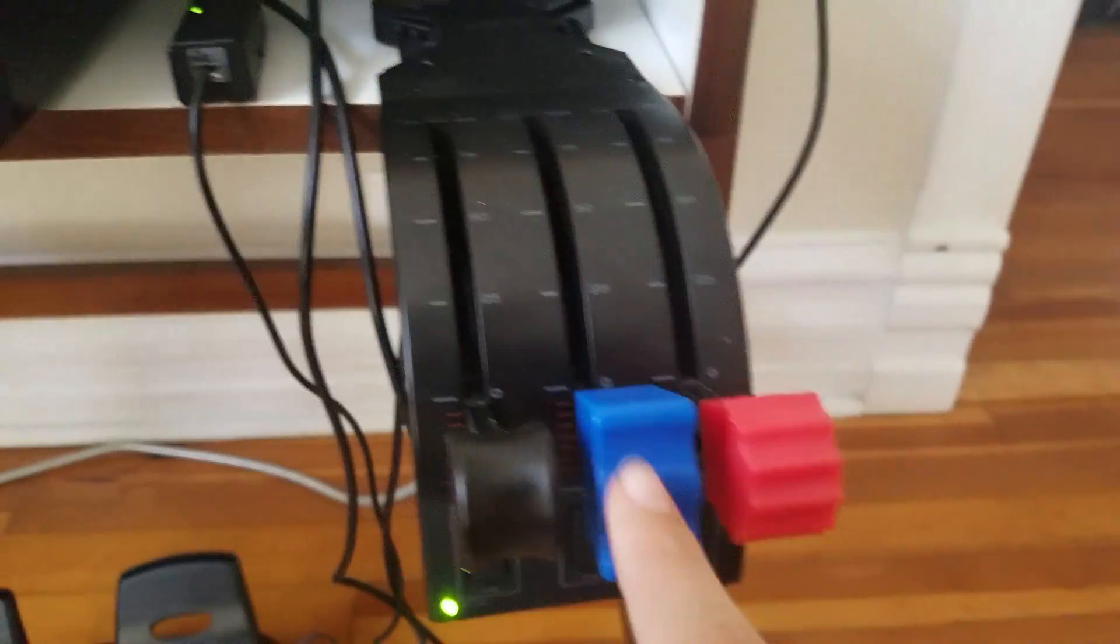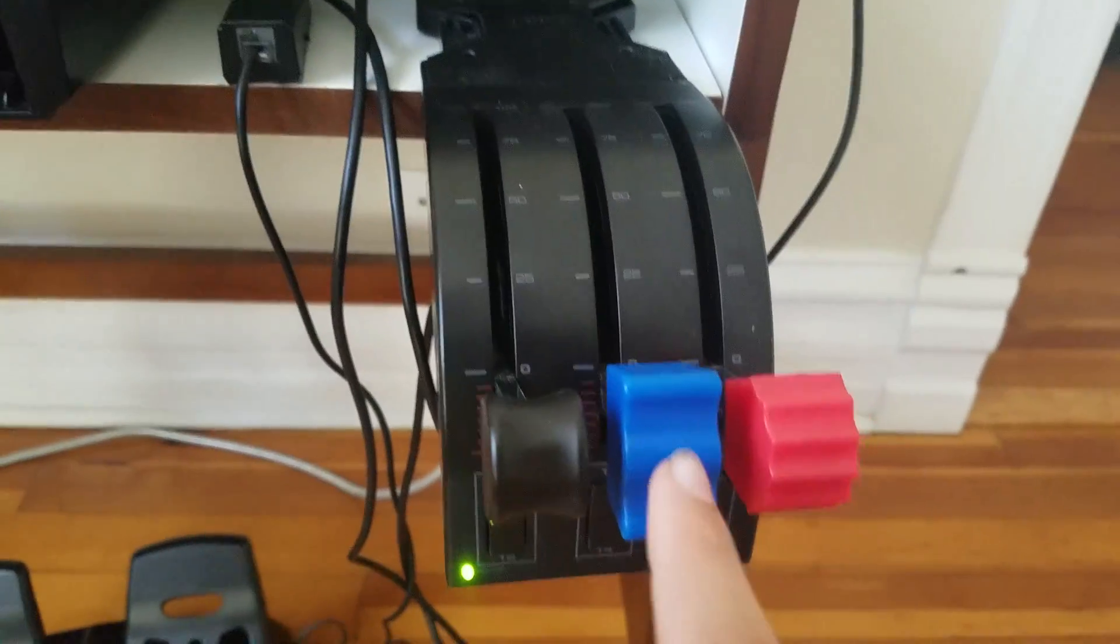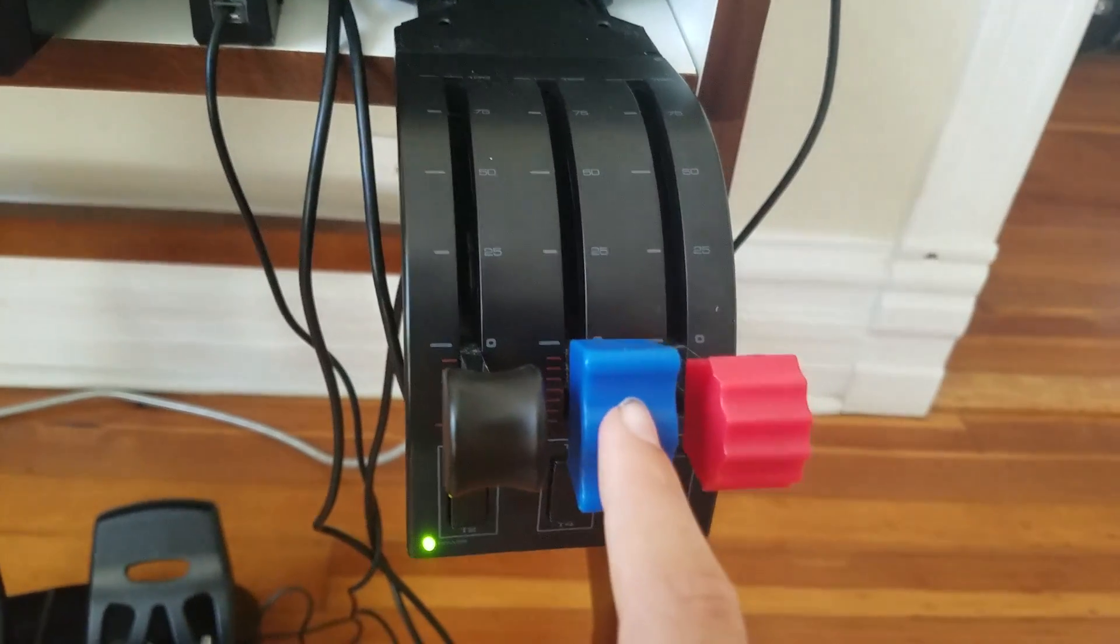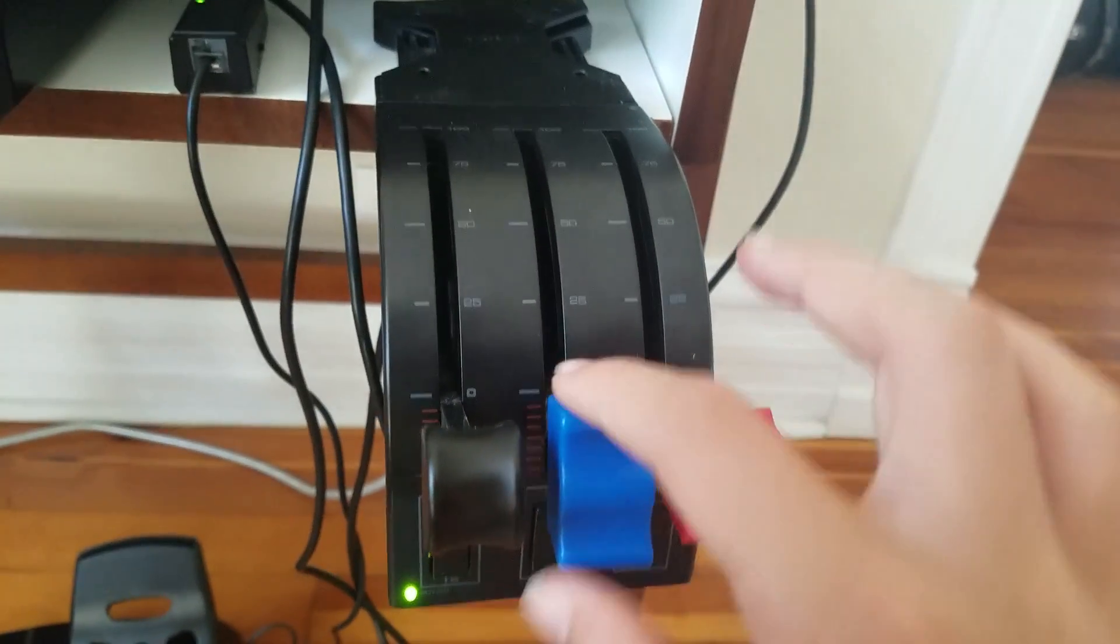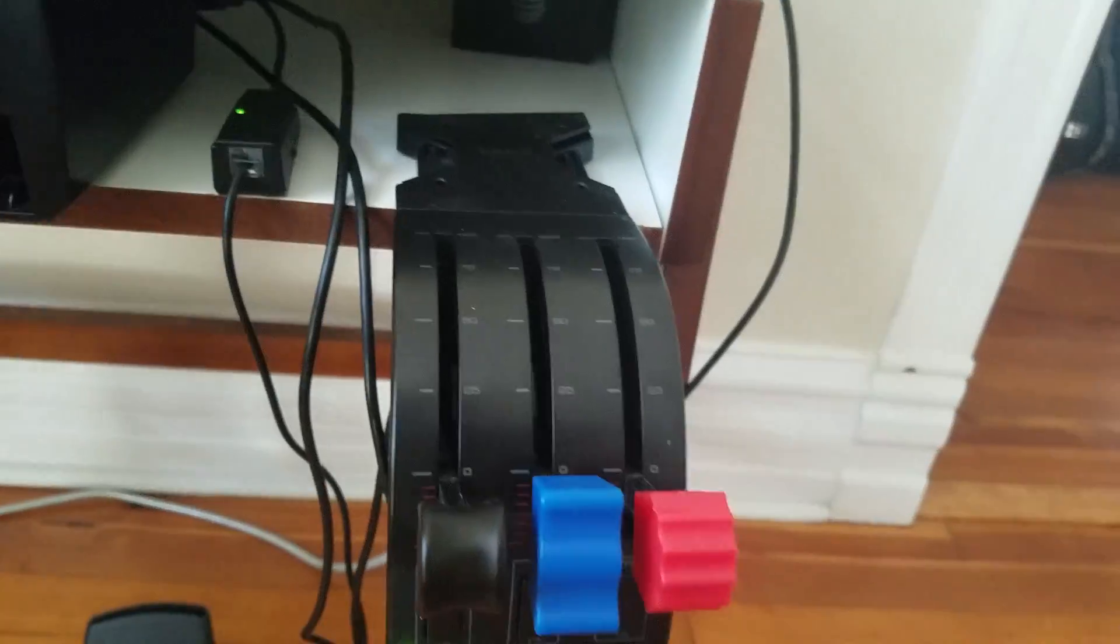Mixture, if you have a Cessna, would be the exact same thing. So, if you wanted mixture instead of flaps, put this all the way up, all the way down.